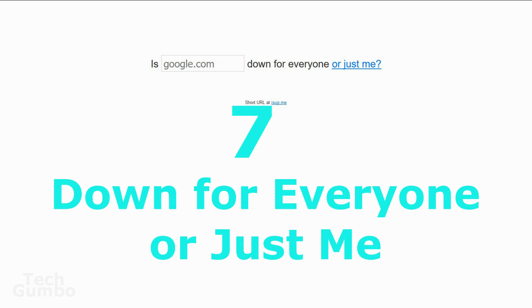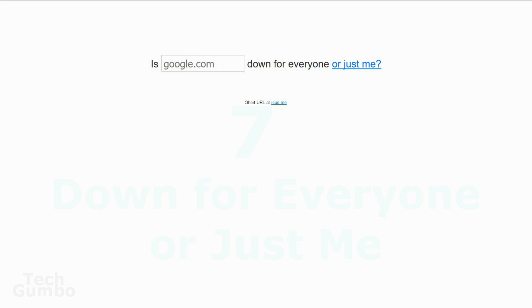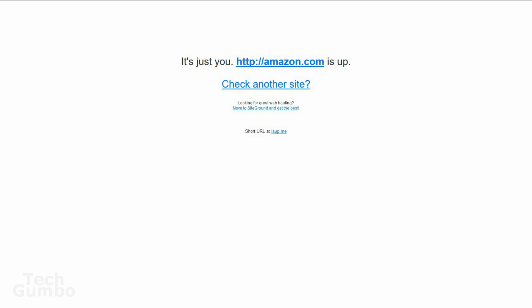Number seven, down for everyone or just me? Sometimes when you can't connect to a website, it's just you and not everyone else. This site lets you check that out. Just enter the URL and hit enter. So we'll check Amazon. It says here Amazon.com is up, so it looks like it's just you that's having trouble connecting to Amazon.